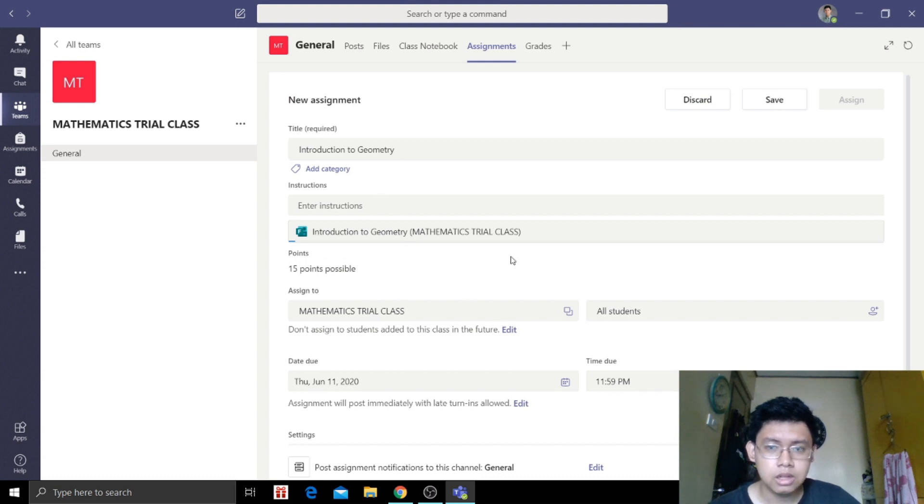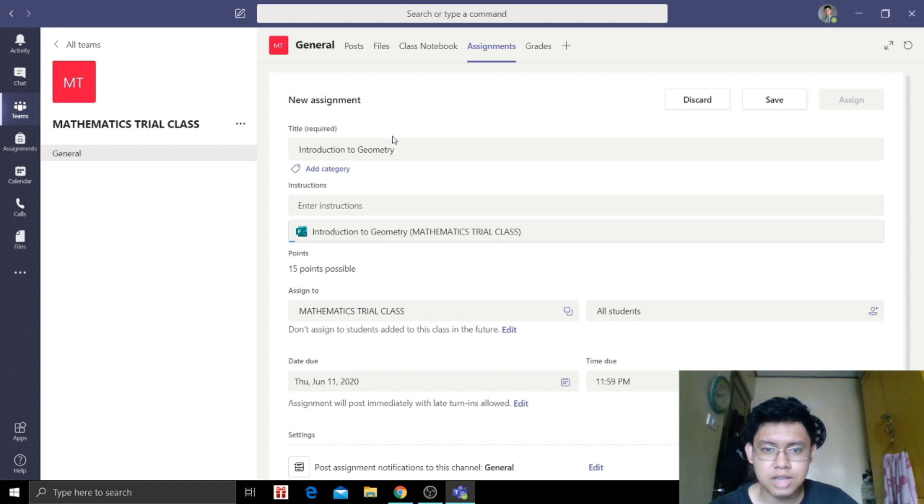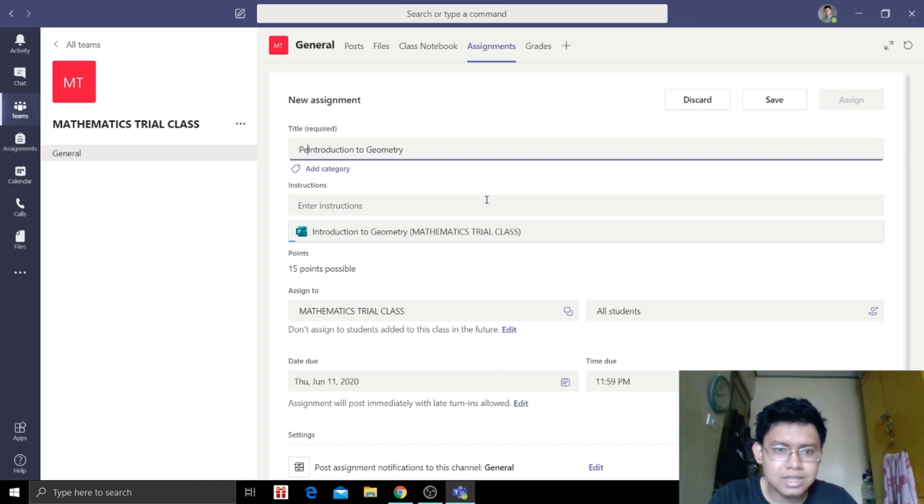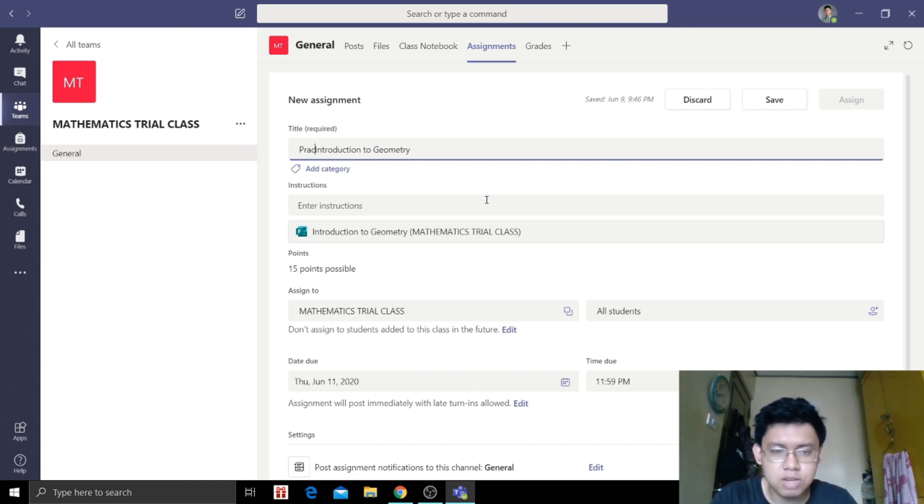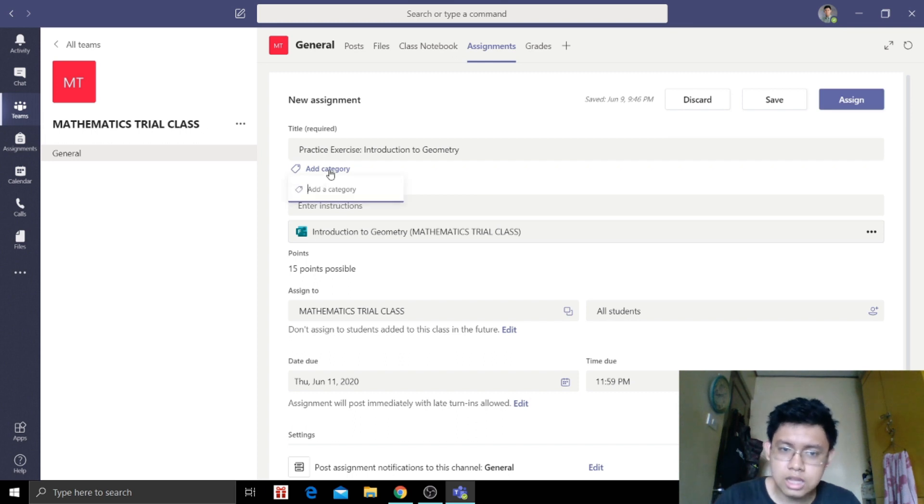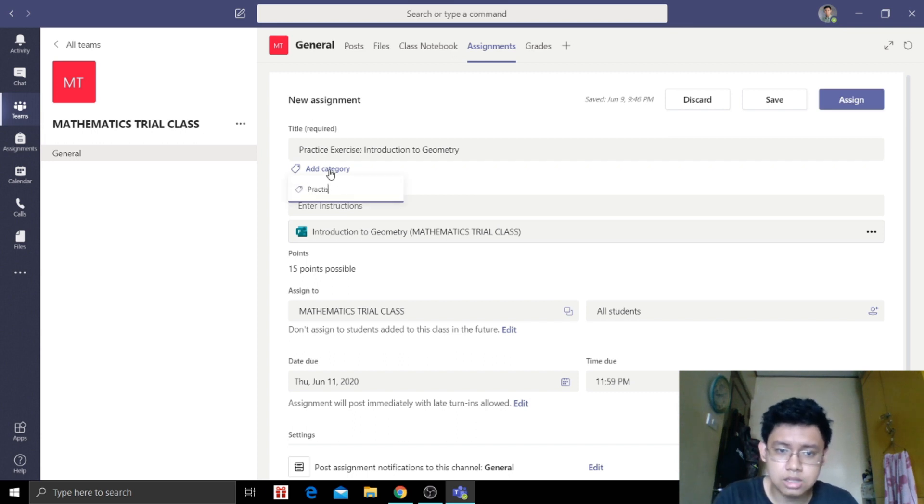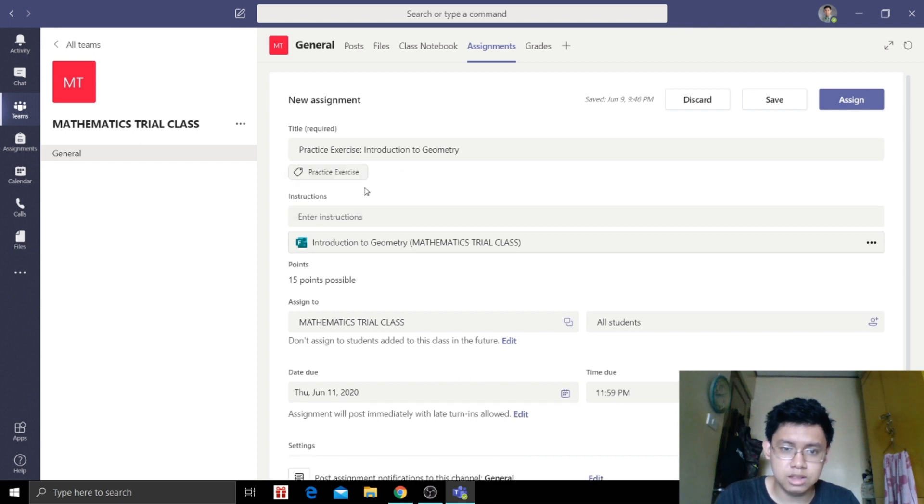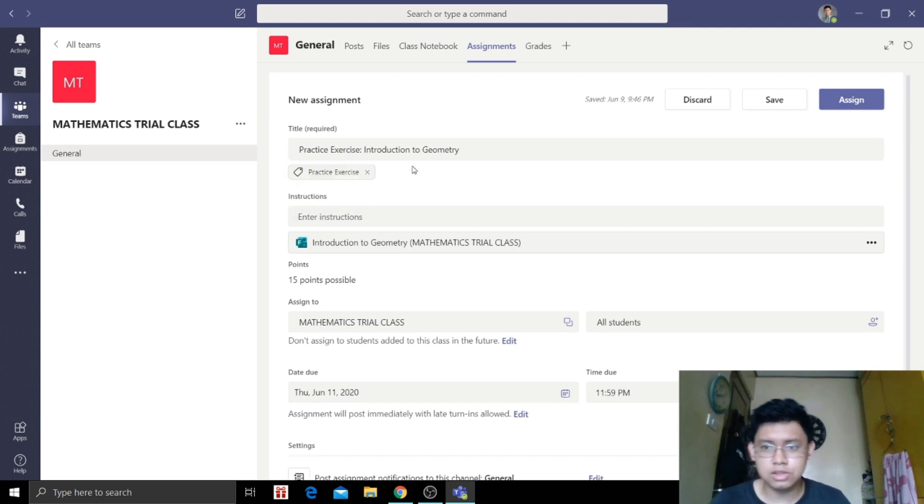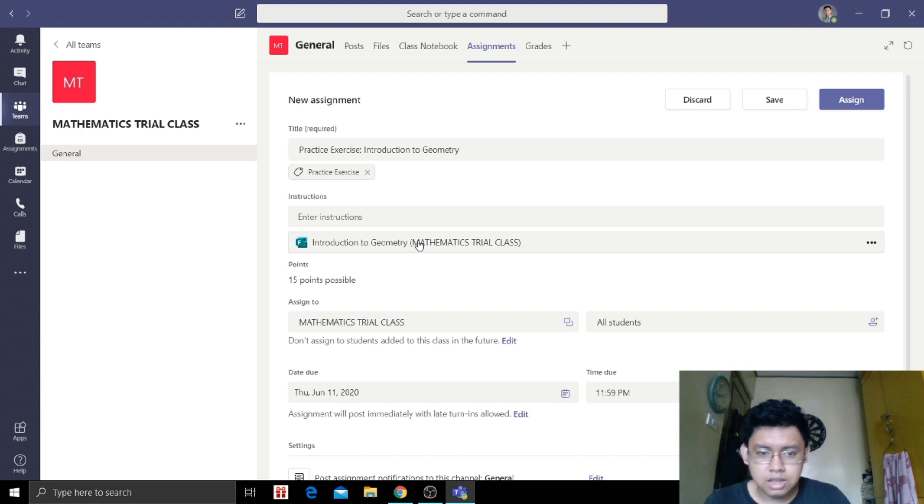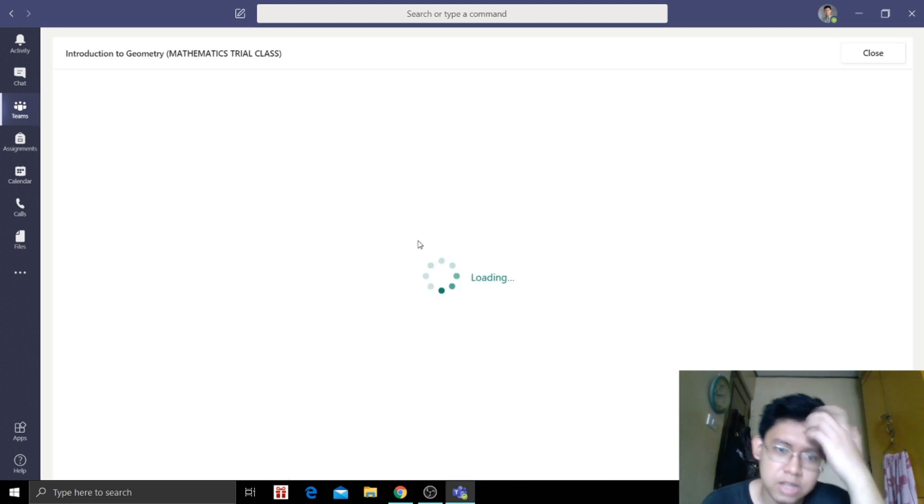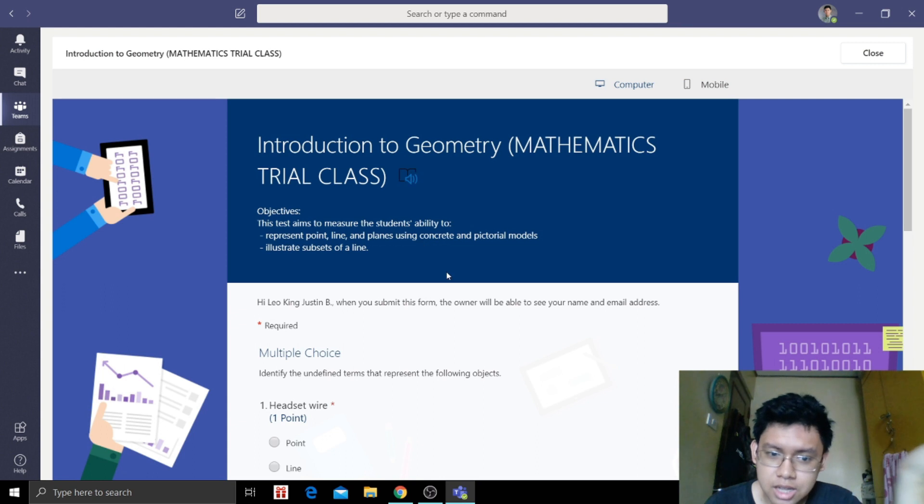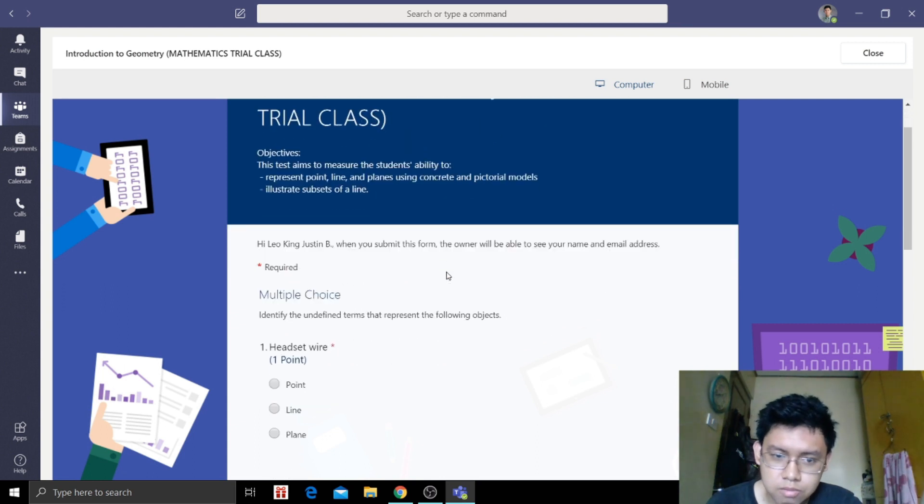We will proceed to this one. So new assignment, title required. Let's say Introduction to Geometry. Let's say it's a practice exercise, so they won't be surprised if it's a quiz. Let's also put in the category that it's a practice exercise. Next, if they click this, if we click this, we go to Microsoft Form to check if this is the right one.